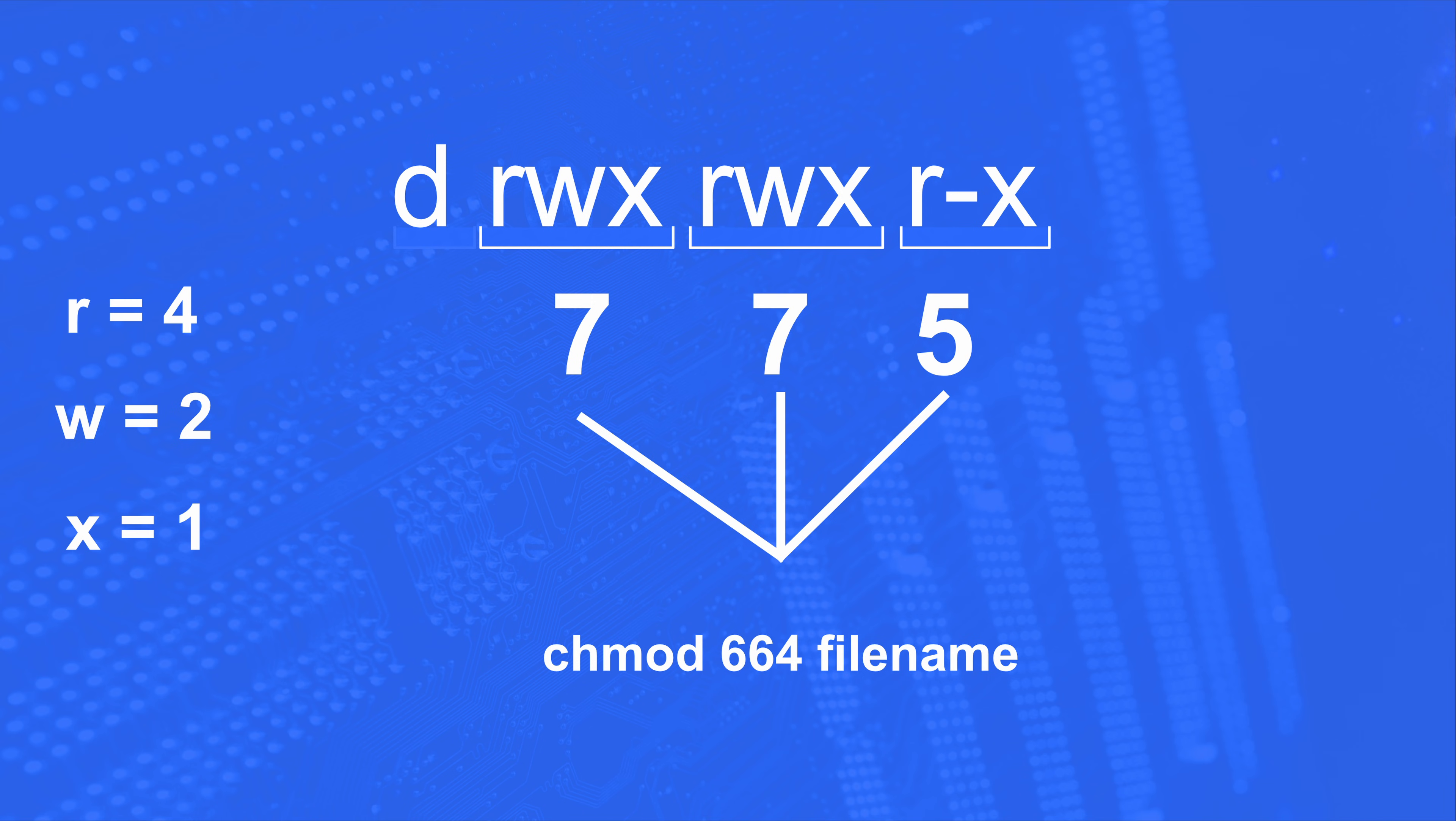And in our example of the directory, we have rwx, which is going to be 7, rwx, which is going to be 7 also, and then rx, which is 4 plus 1 is 5. So this is a 775. Now let's say we want to remove the need to execute. We can run chmod 664 file name.